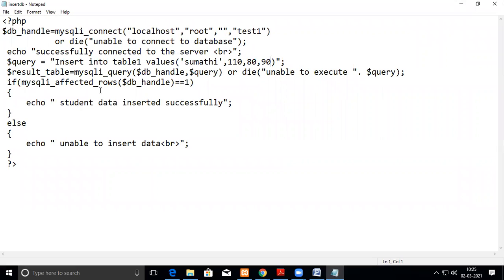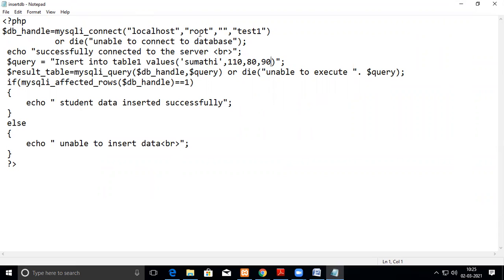Now we are going to see how to insert a record through PHP script. So first you have to connect to the database. For that we use this syntax db_handle mysql_connect and then first argument will be the localhost. Second argument will be the user that is root for mysql and there is no password. So you have to give it in double quotes and test1, which is the database name which we have created using phpmyadmin.